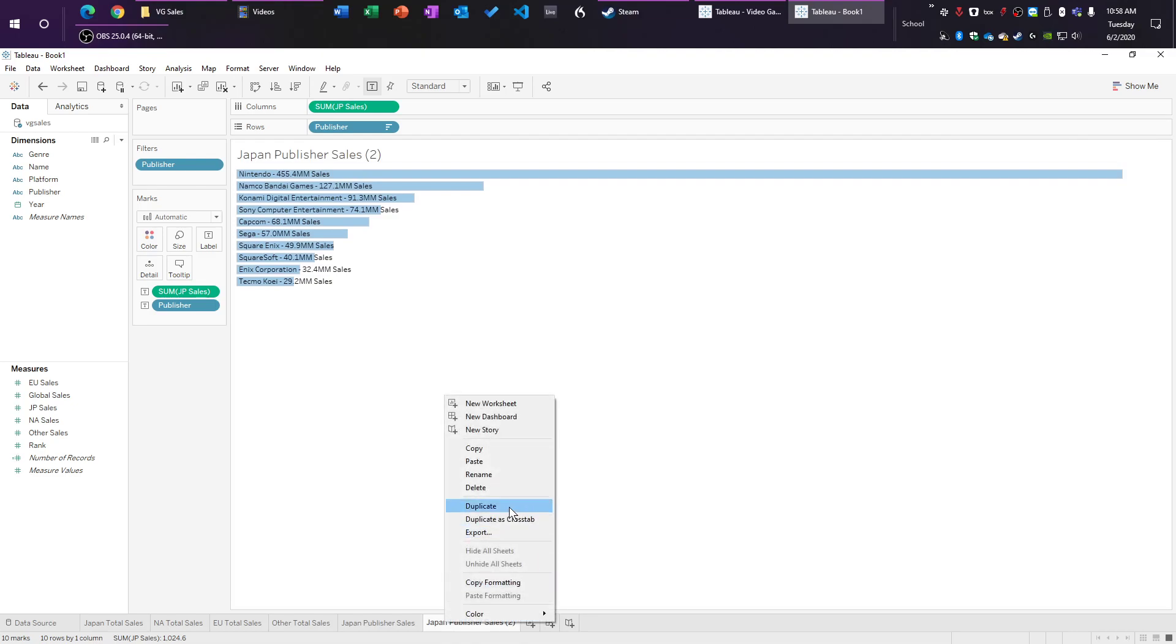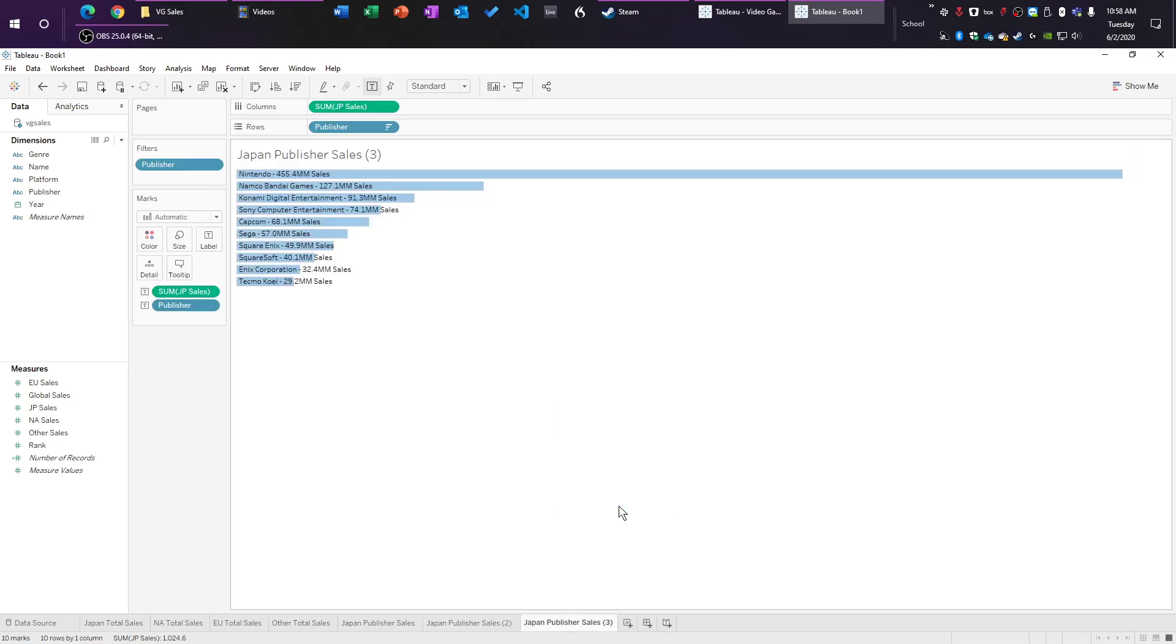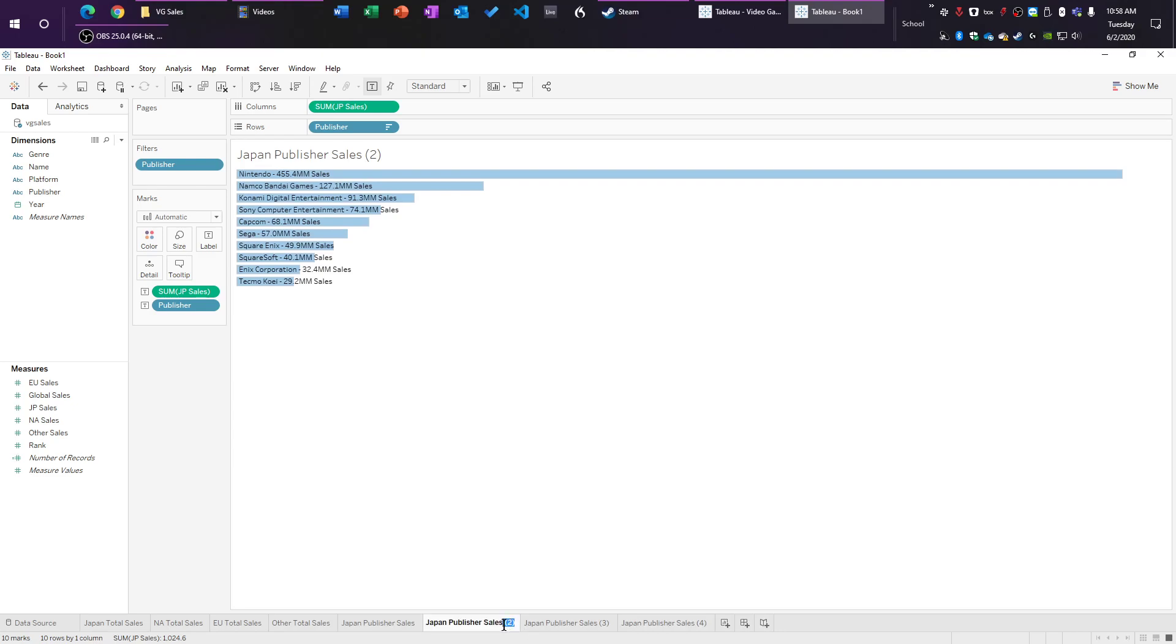So here, we're going to start duplicating. We're going to do the same trick. We're just going to duplicate out four times. Japan is done. So let's go, what was the second one we did? We did NA. So let's just switch over to NA.